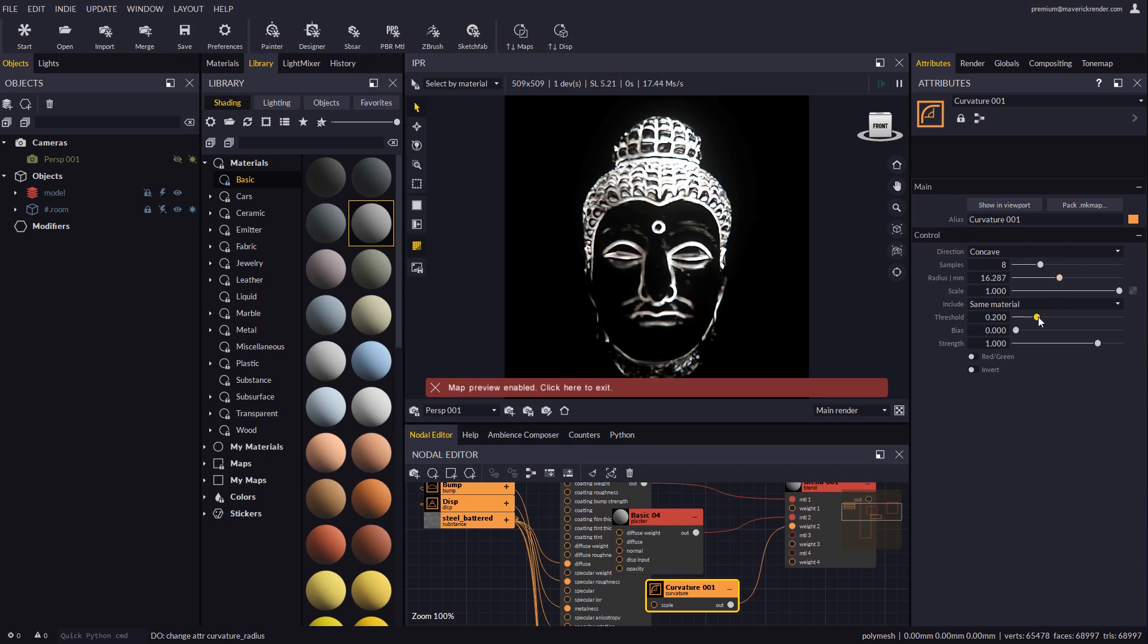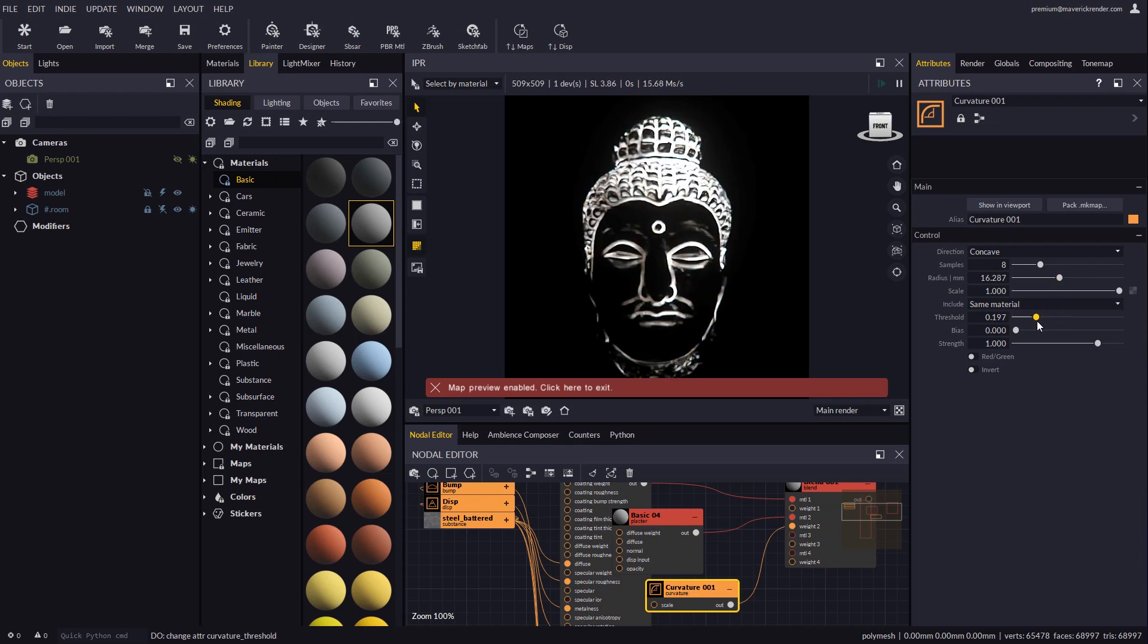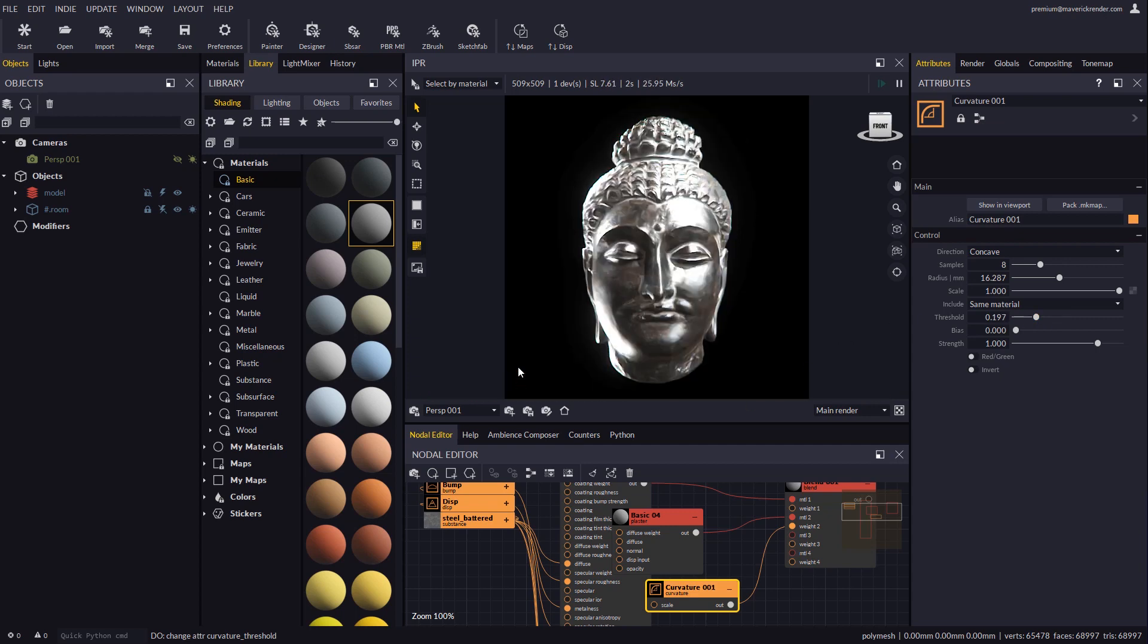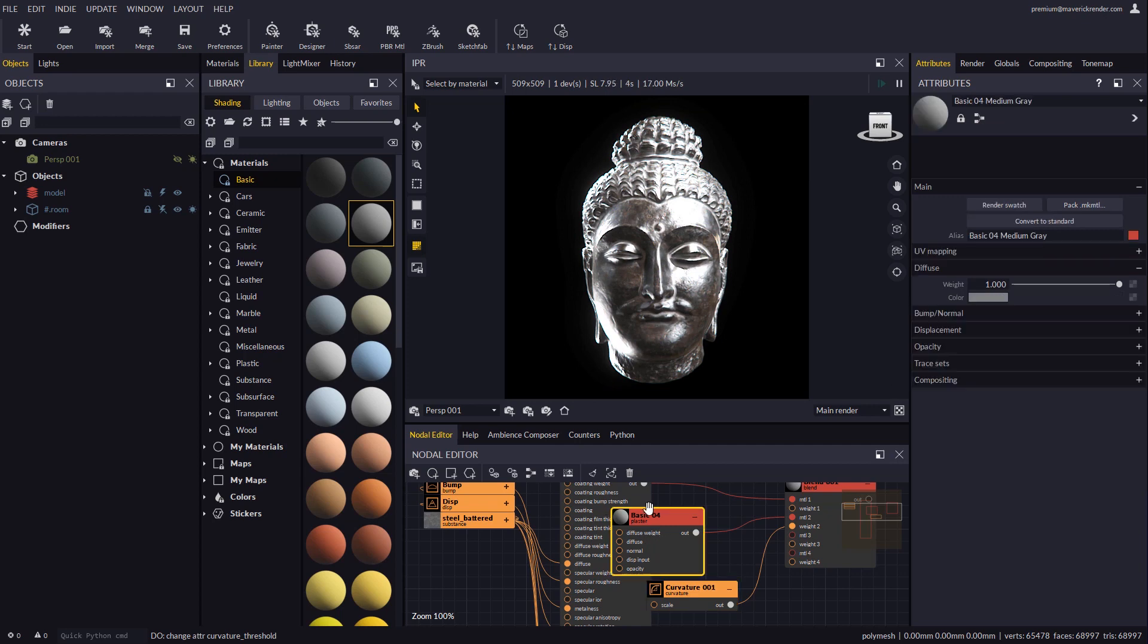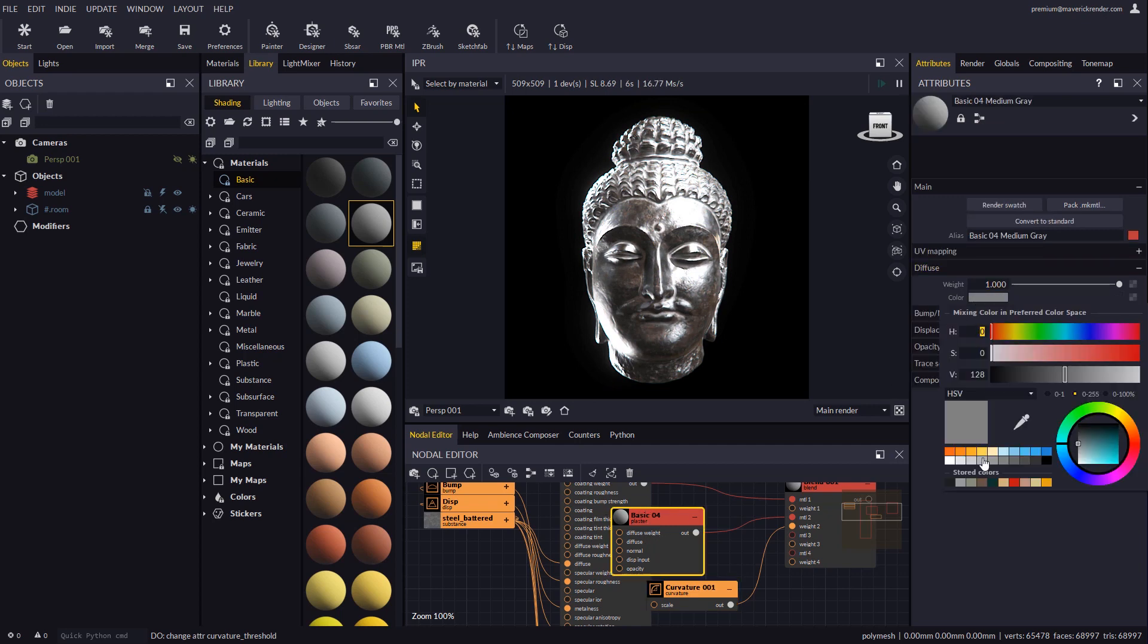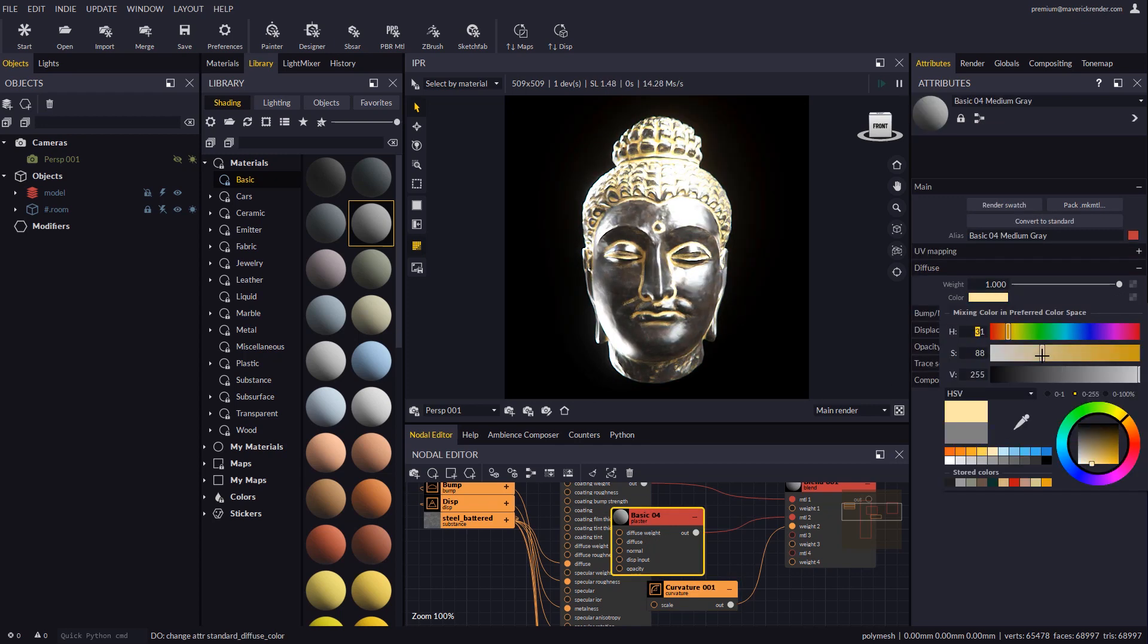We may select a radius that we like and then disable the show in viewport option to see the final result. Let's now change the color of the basic material to make the effect more evident and give the impression of dust or dirt crammed in the wrinkles.